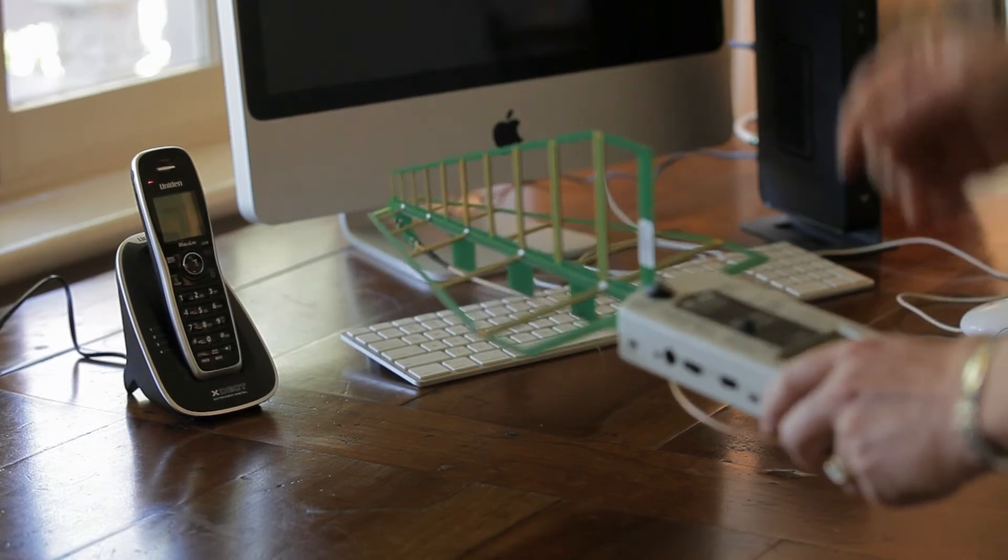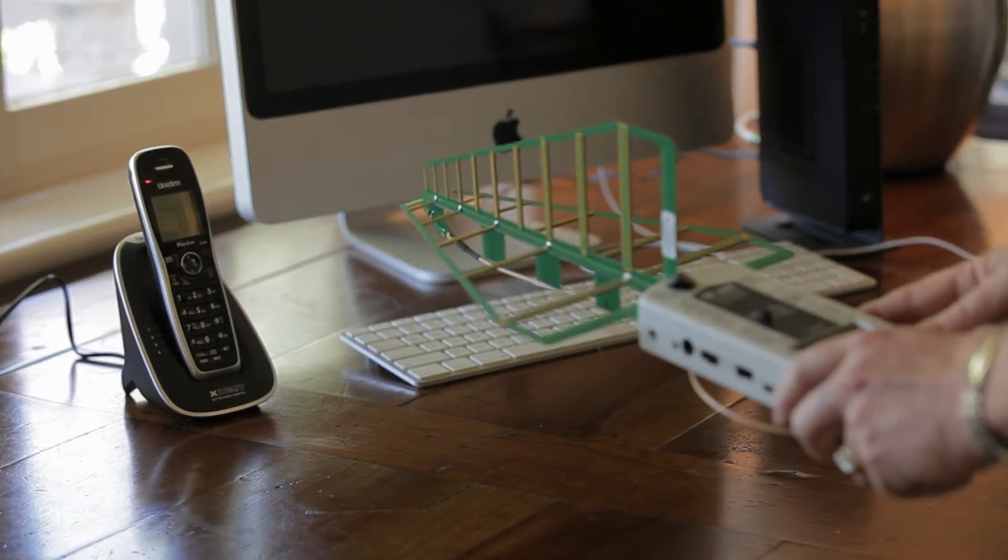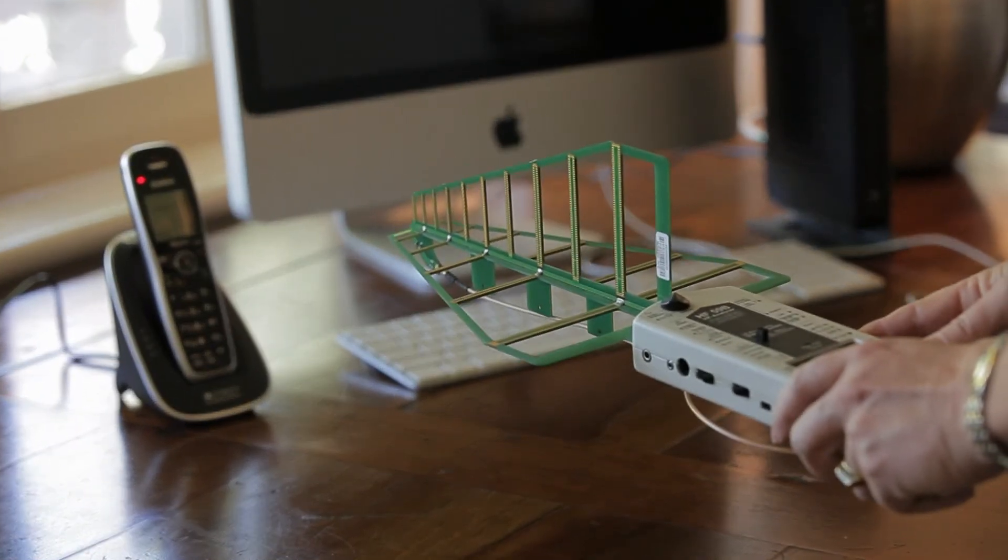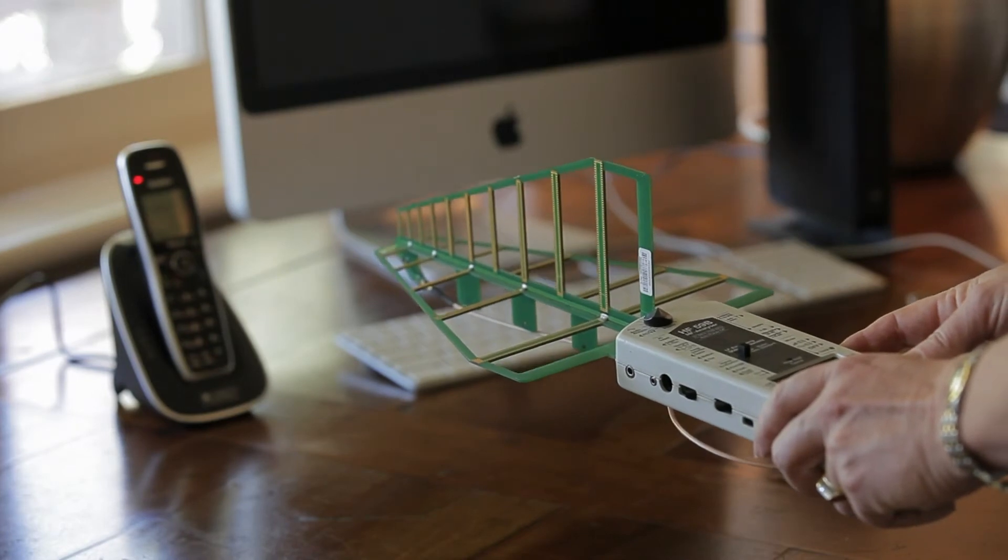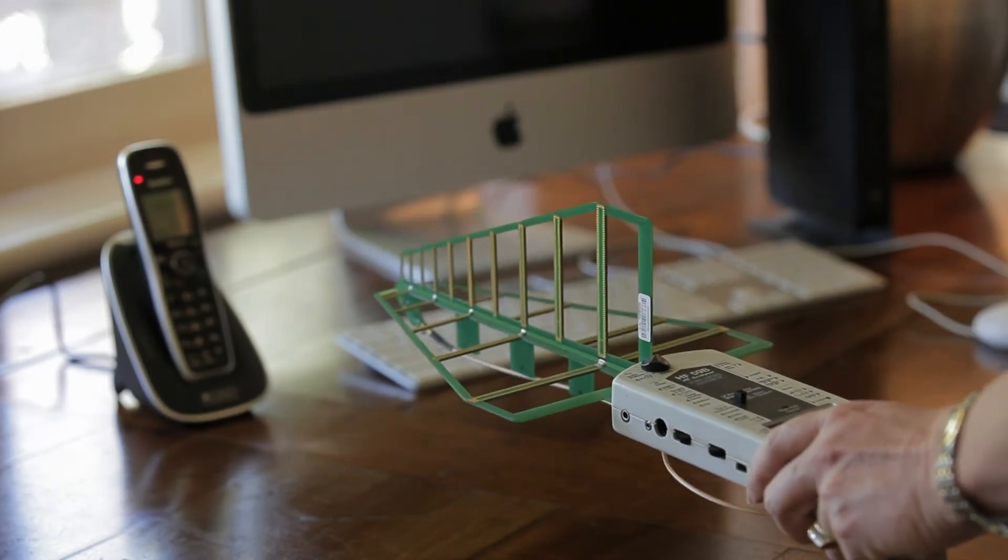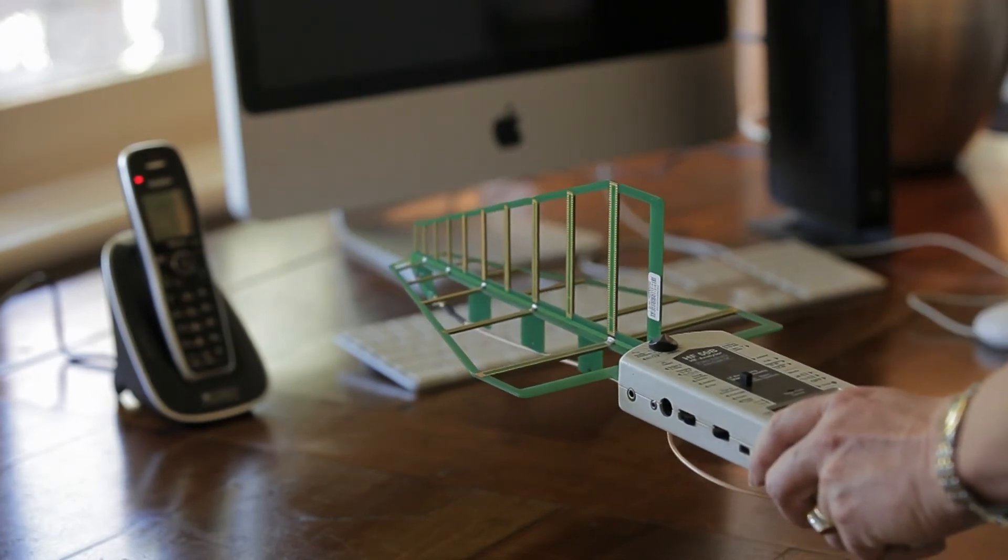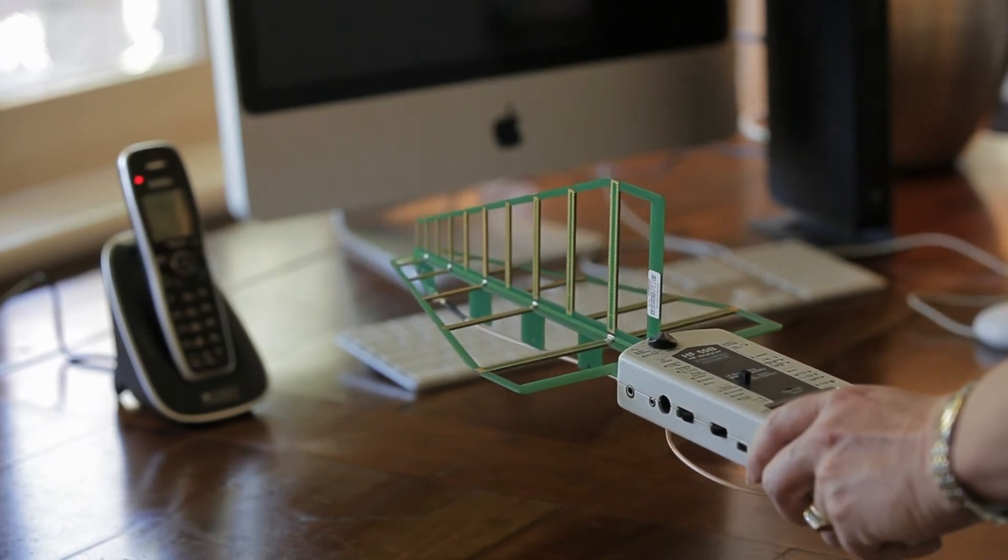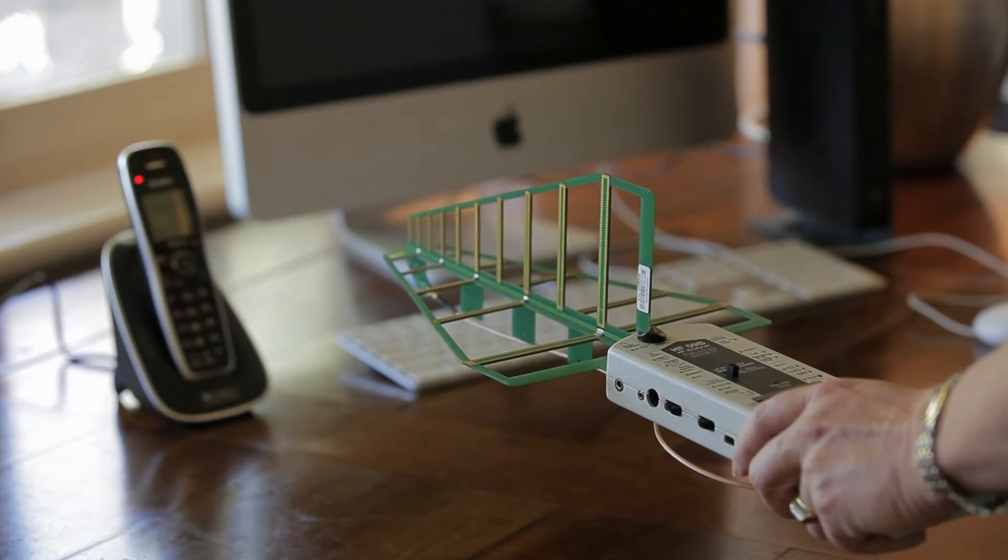So I'll turn it on again so you can hear the noise and then we'll turn the phone off. Turn the phone off.